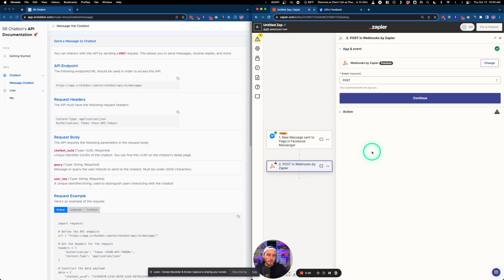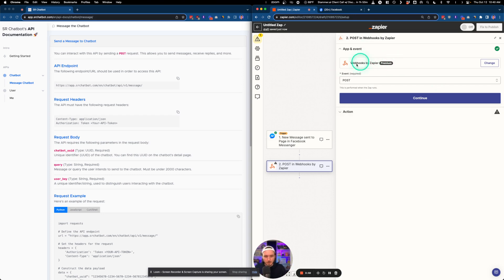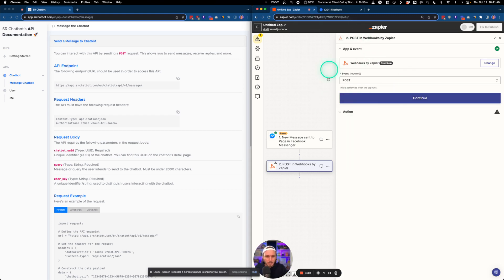Some of these terms might be confusing. Terms like requests, posts, and things like that represent the actions of sending or receiving data to and from different things. In this case, POST means we're going to be sending data to something and receiving data back in that same step — so we're sending and receiving in this one webhook step.